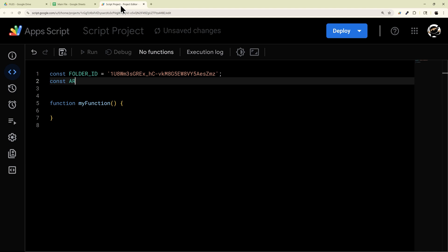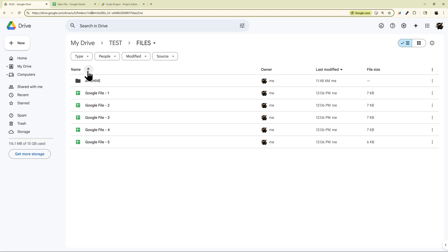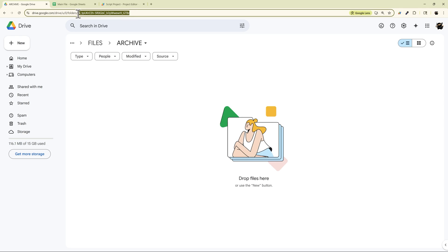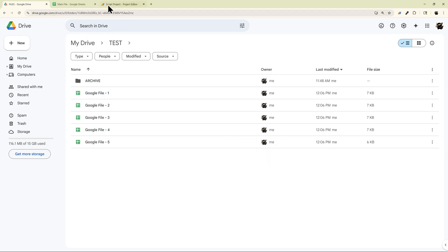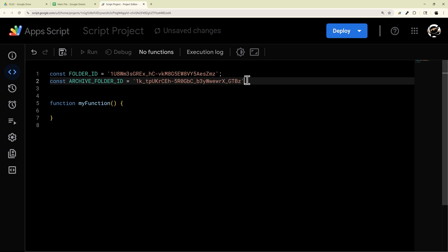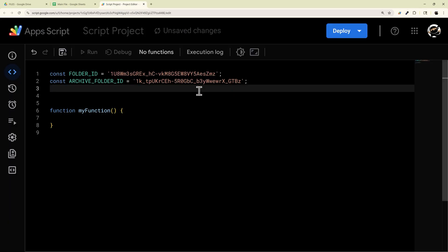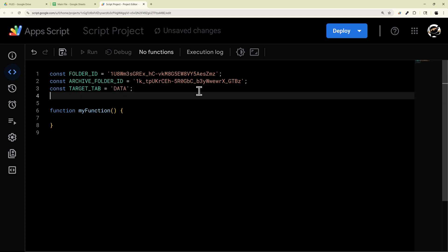For our next constant, I'm going to do our archive folder — I'll also show you how to delete files if you prefer that instead of moving them to an archive folder. If we want an archive folder, we'll grab this folder ID and copy it. We'll place that in there. And then finally, I'm going to add our tab name, so we'll call this targetTab equals 'data'.